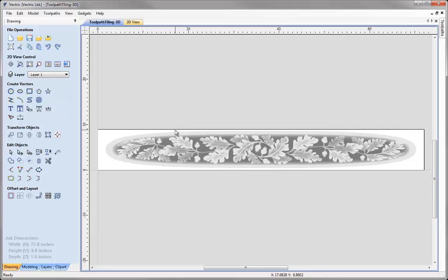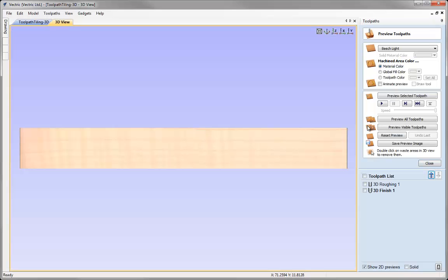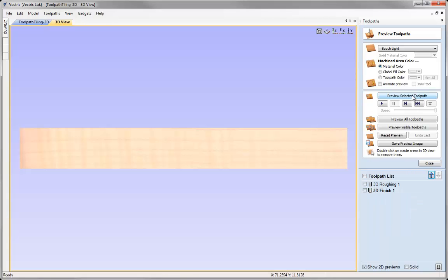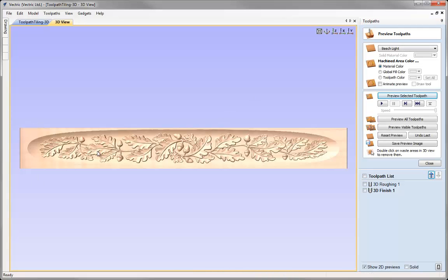Let's head over to the Toolpath tab. We can do this by navigating to this button here. Let's go to the Preview Toolpath form and with our finishing toolpath highlighted let's just press the Preview Selected Toolpath button. This will give you an idea of what we are actually going to be splitting up into sections to then machine using the feed through option with our Tiling Manager.